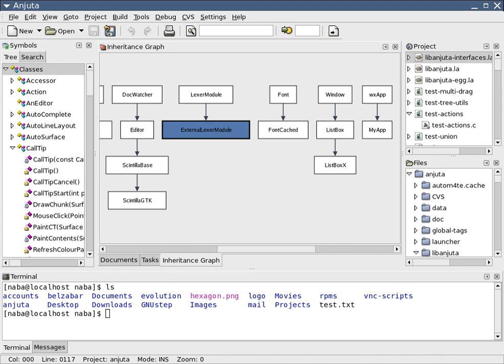Implementation, testing and documenting. Implementation is the part of the process where software engineers actually program the code for the project.